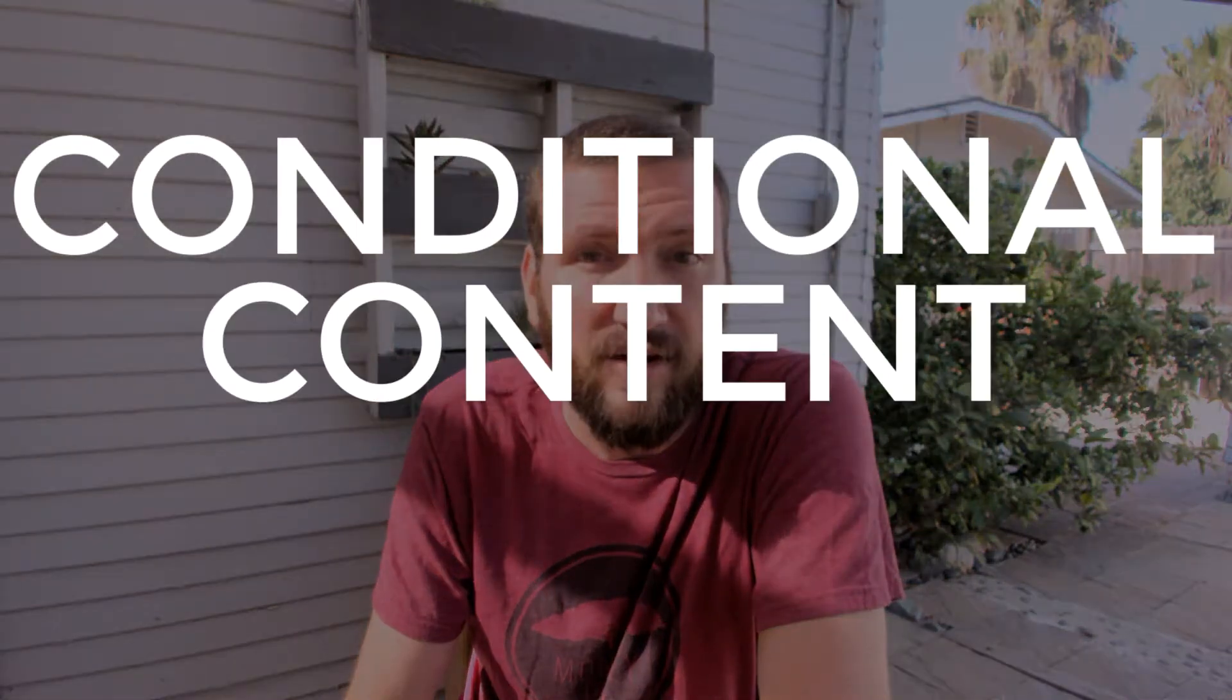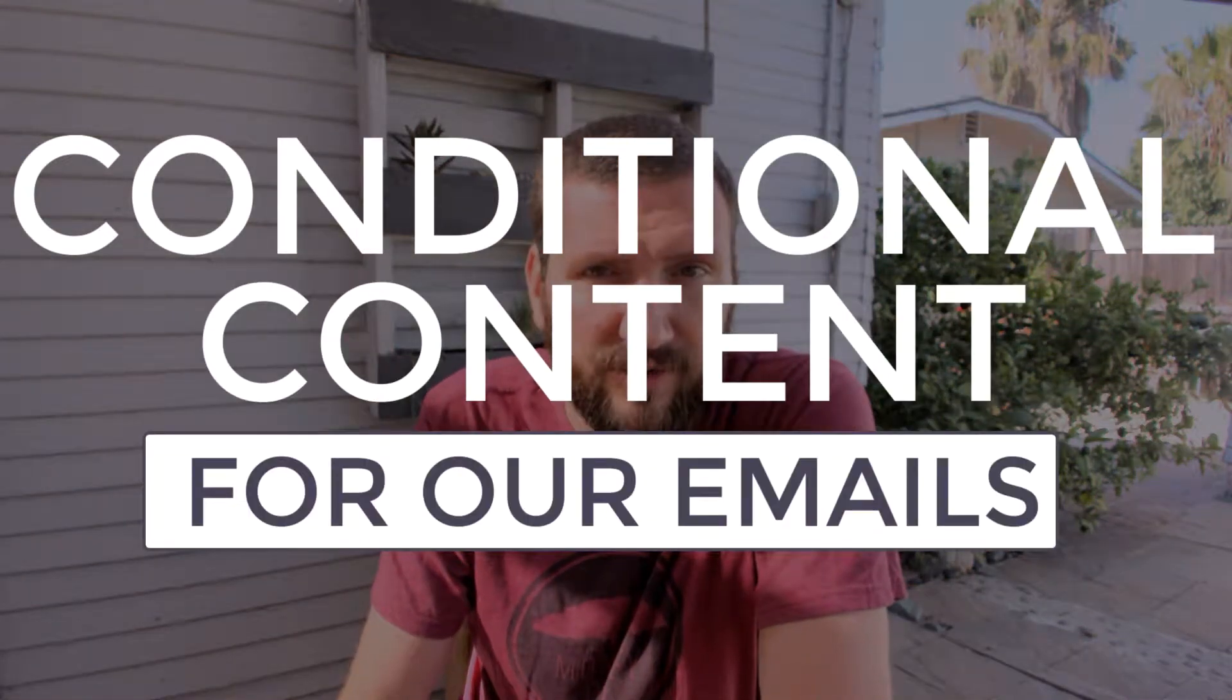Hey, what's going on guys? I want to introduce you to a feature that Infusionsoft has been working on for a while now and that you should have access to in the short-term future. Here's what I'm talking about. They call it liquid content, which doesn't mean a whole lot to me. It probably doesn't mean a whole lot to you. But effectively, what we are talking about is conditional content for our emails.